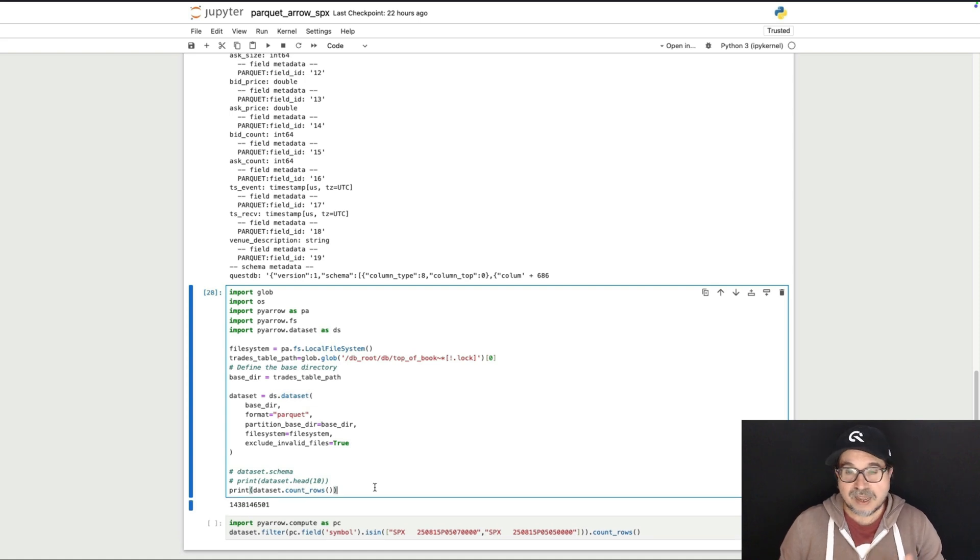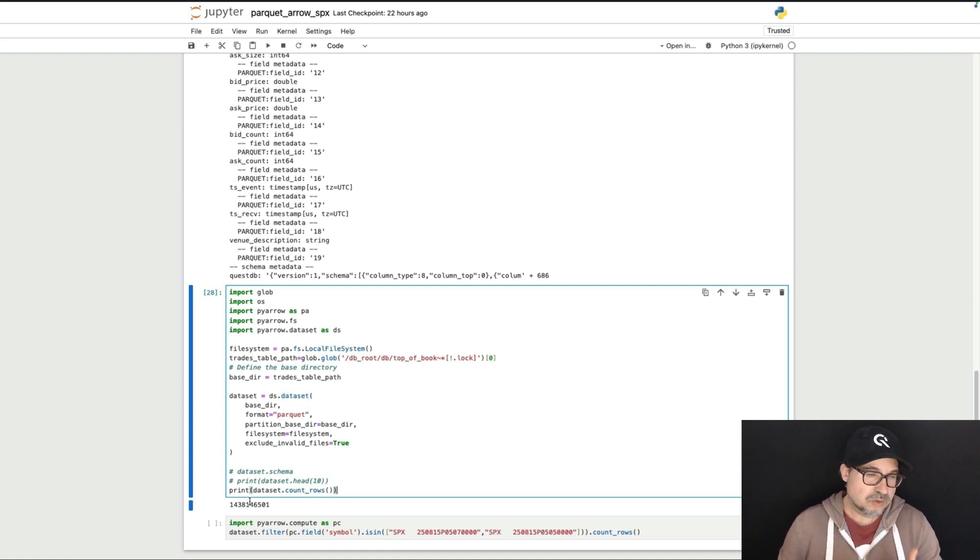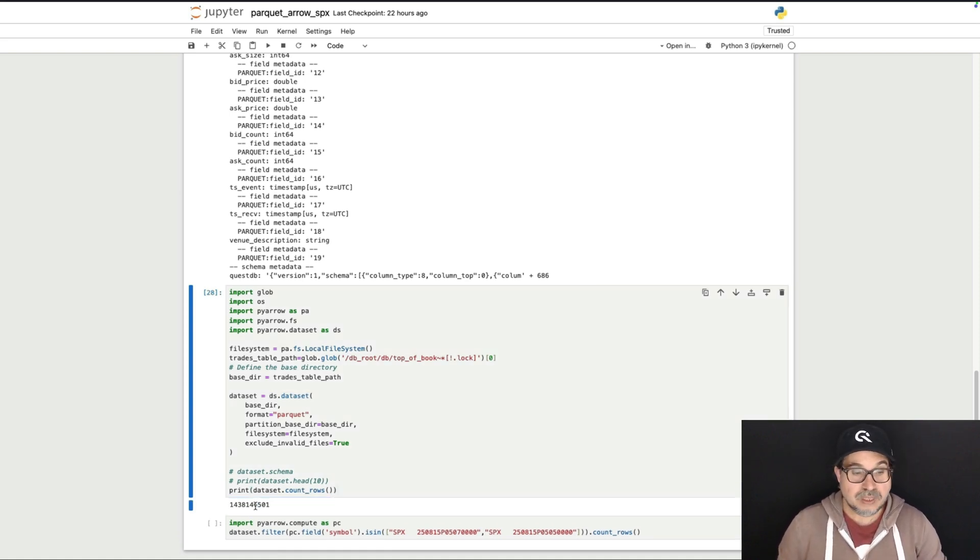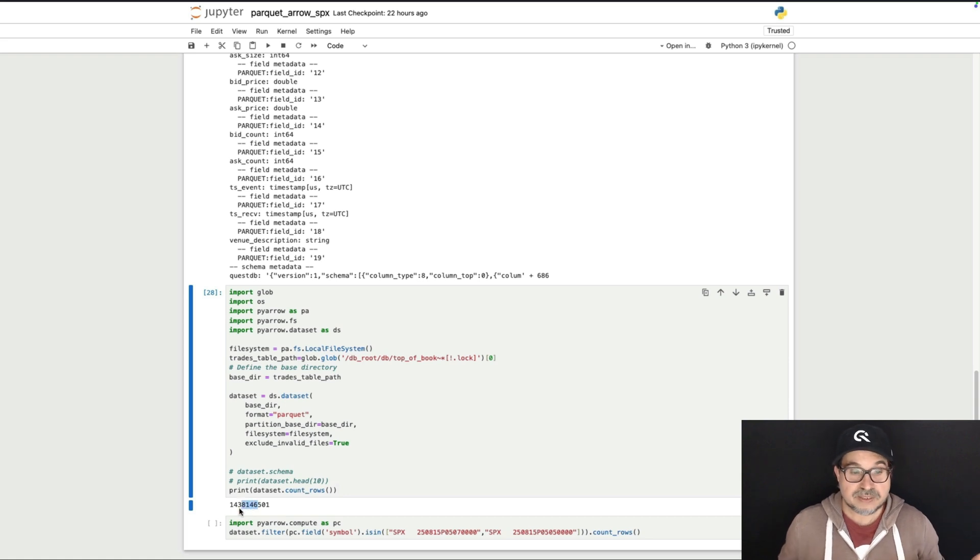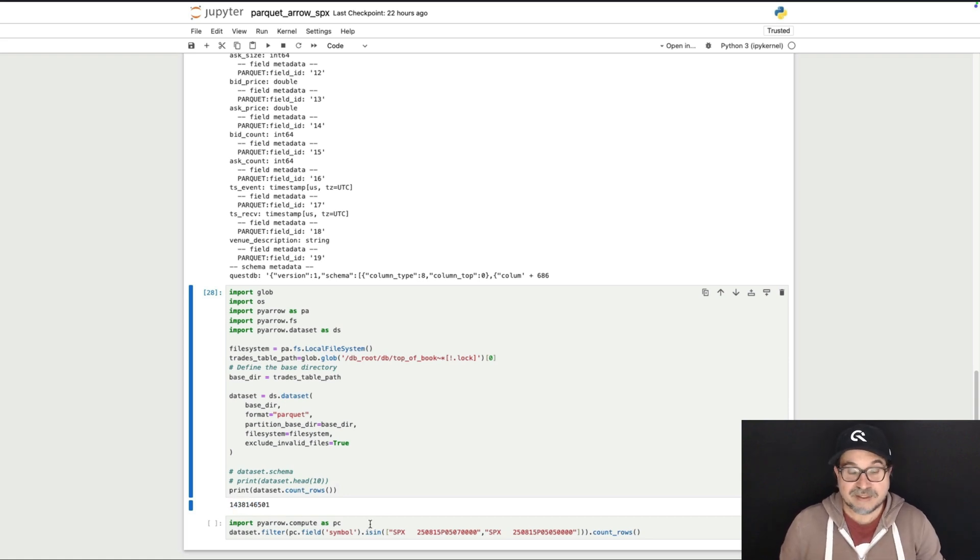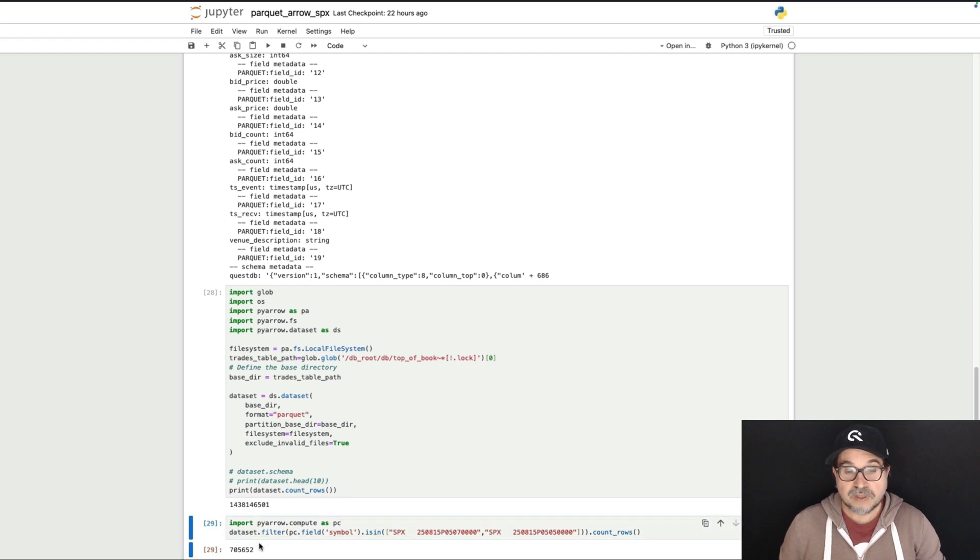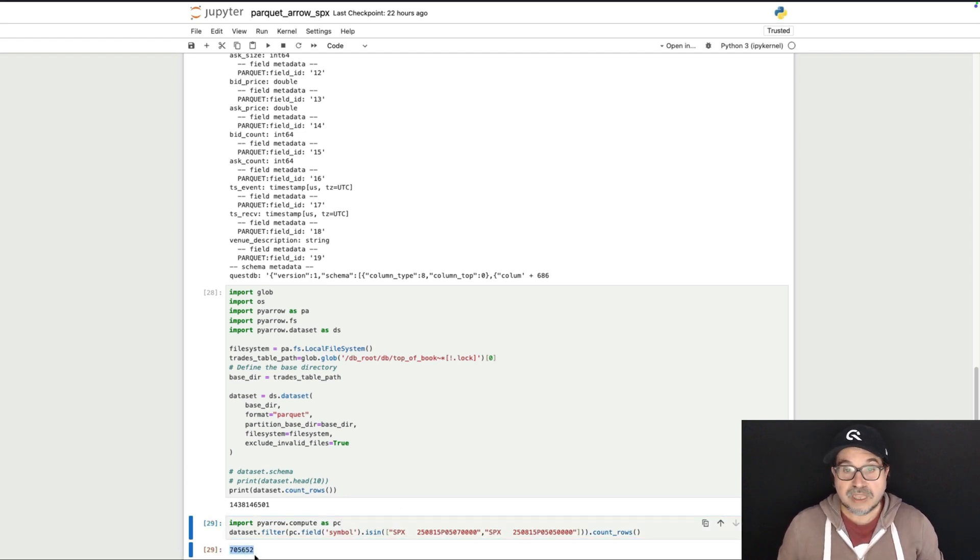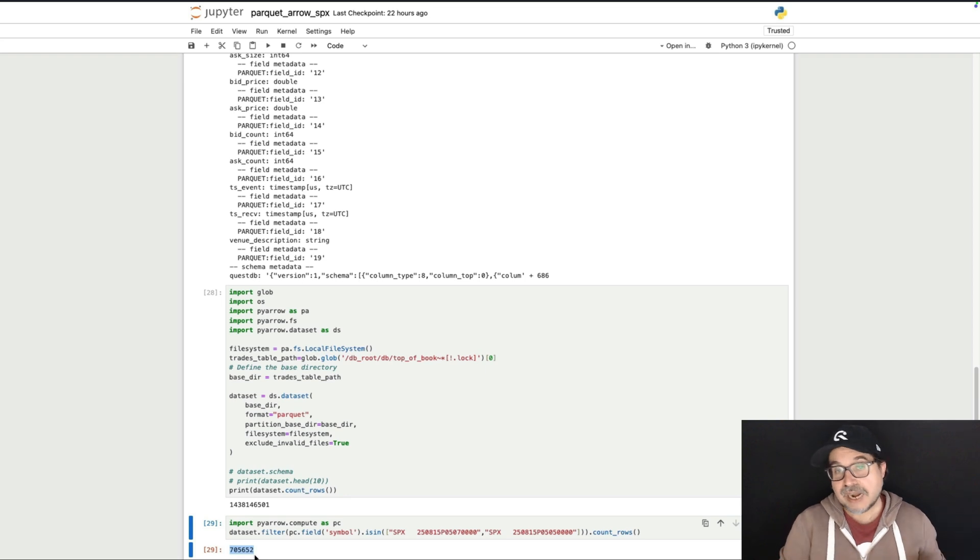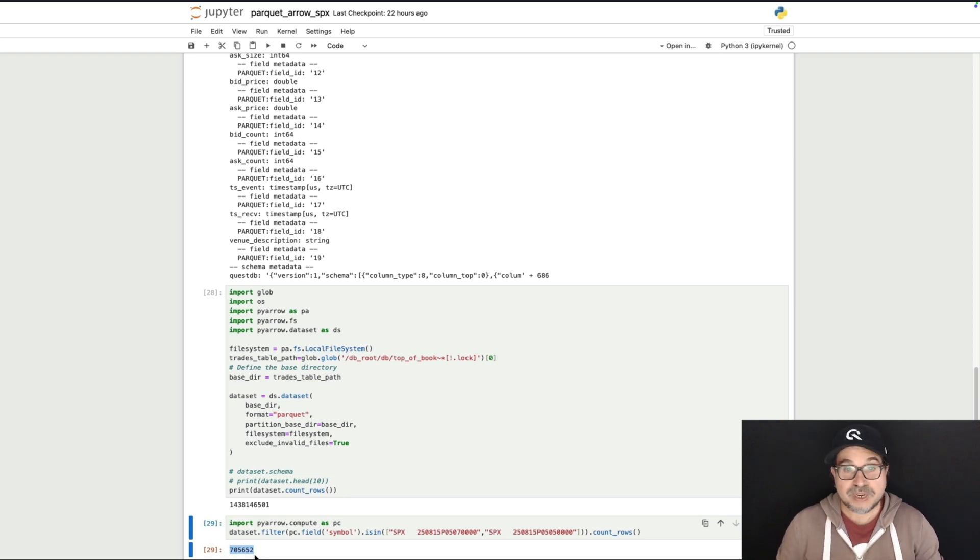which is two days of data, roughly. And then I could use Arrow for anything else. I can, for example, add a filter and count how many rows I have containing any of these two values, and all of this pointing directly to the Parquet files without having to query the database if I don't need it.